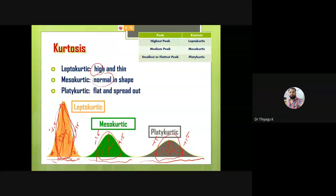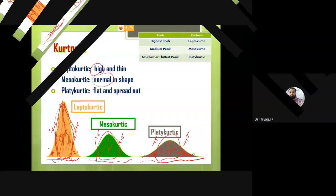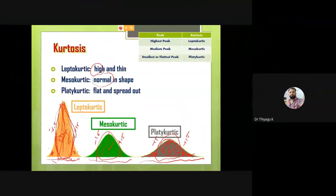In this case see the platykurtic — the platykurtic has a wider shape. The higher achievers are standing here on the tails. Because of the high achievers and low achievers, the average is very less. More number of people are high and more number of people are low achievers, causing this distribution shape.